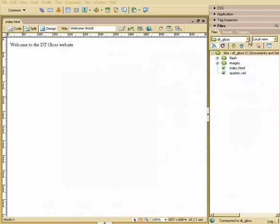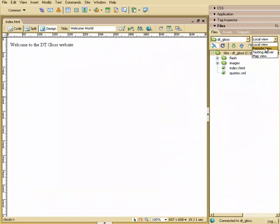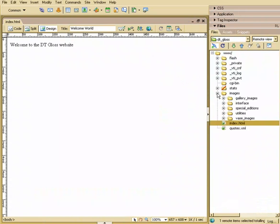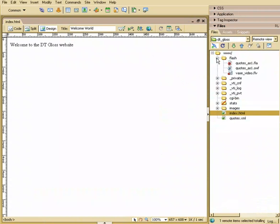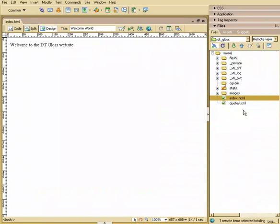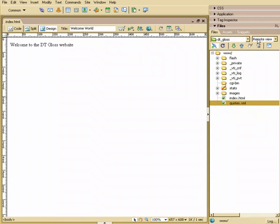All right, so once you're done, you can actually go over to Remote View, and you can see that the images have been uploaded, the flash folder was uploaded, and our quotes were uploaded. So a great way to verify what you've got.